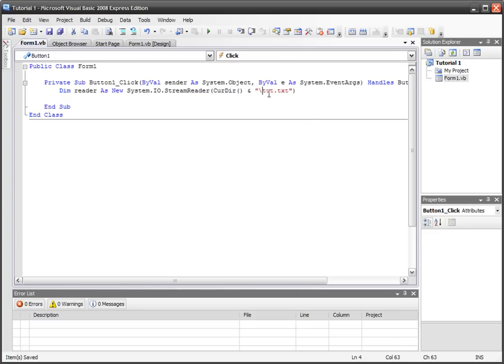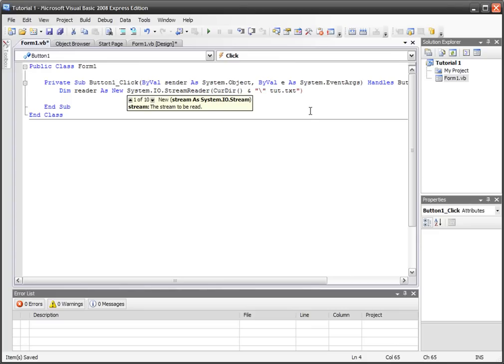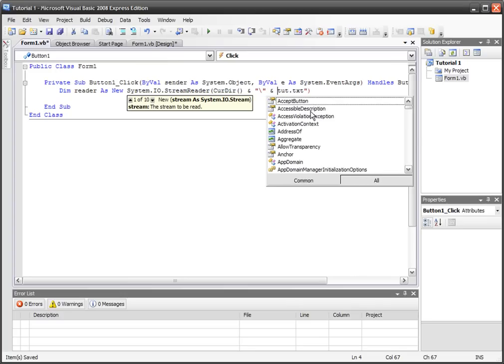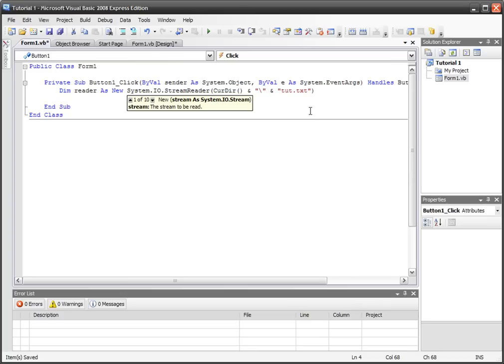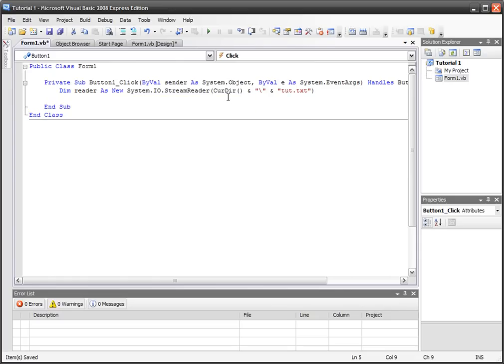Actually, just to make VB work properly, I'll do the slash in one part and I'll put tut.txt in another part. That usually fixes any bugs.